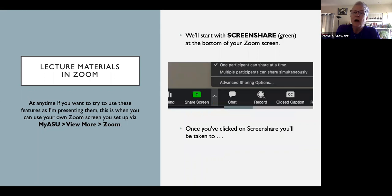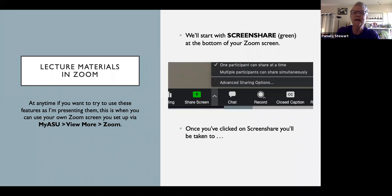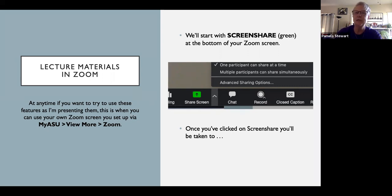I'm going to start with screen share, which is what I'm doing now, and take you through what this looks like in Zoom. At the bottom of your screen — you can adjust the Zoom toolbar to be at the top or bottom — you'll see the green screen share button. Once you click on it, there are other options. For example, if you have students giving short presentations, they can screen share too, and you can set it up so only one participant does that at a time.